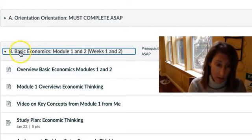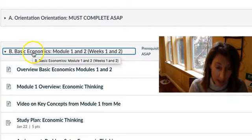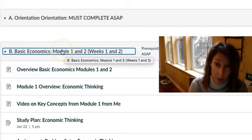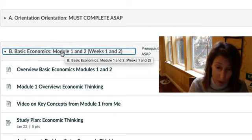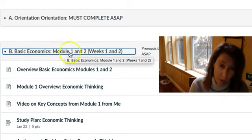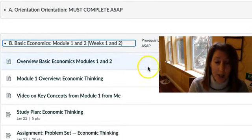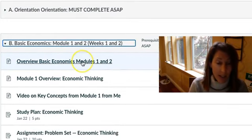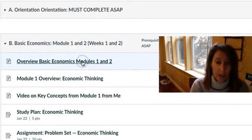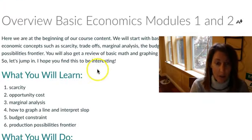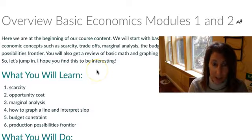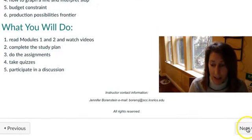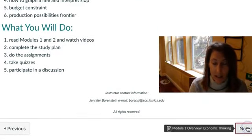And so the first part is basic economics. Your online textbook calls your chapters modules. So you'll do chapter or module 1 and 2. This will be in our first few weeks. And you're just going to go ahead and click here and do the overview. You're going to learn about what you're going to be doing in this section.